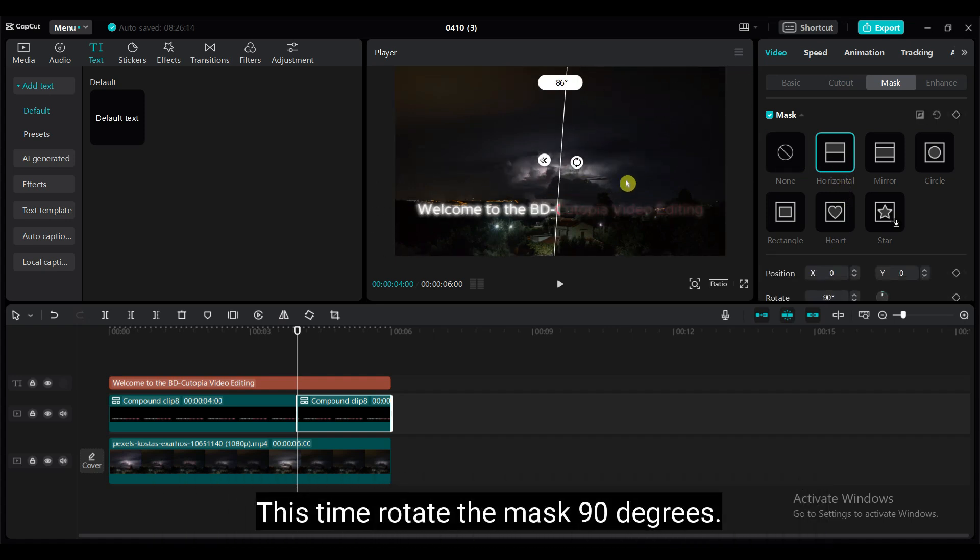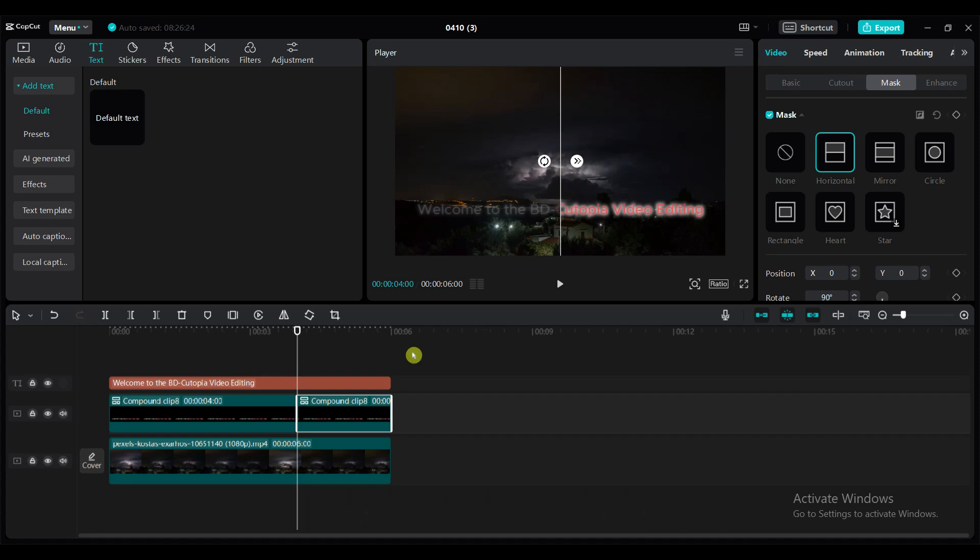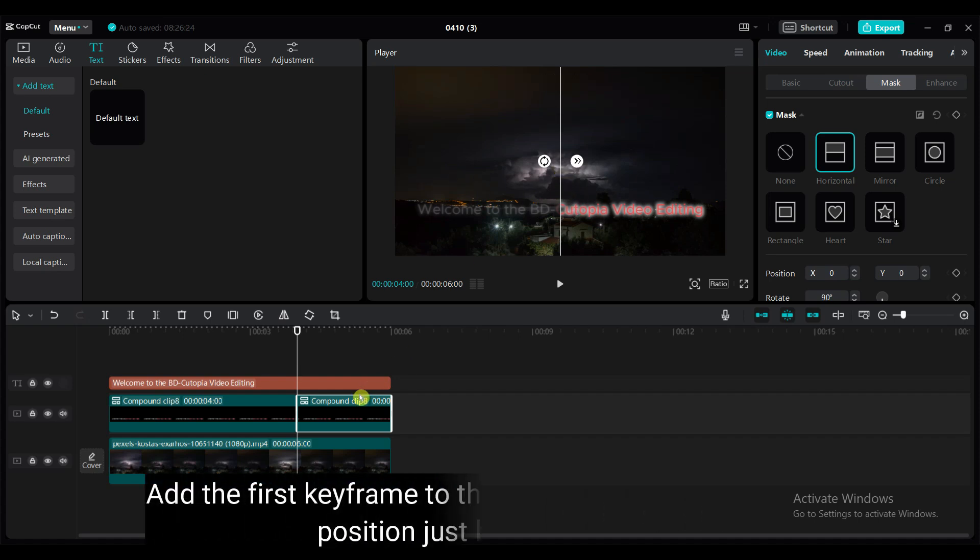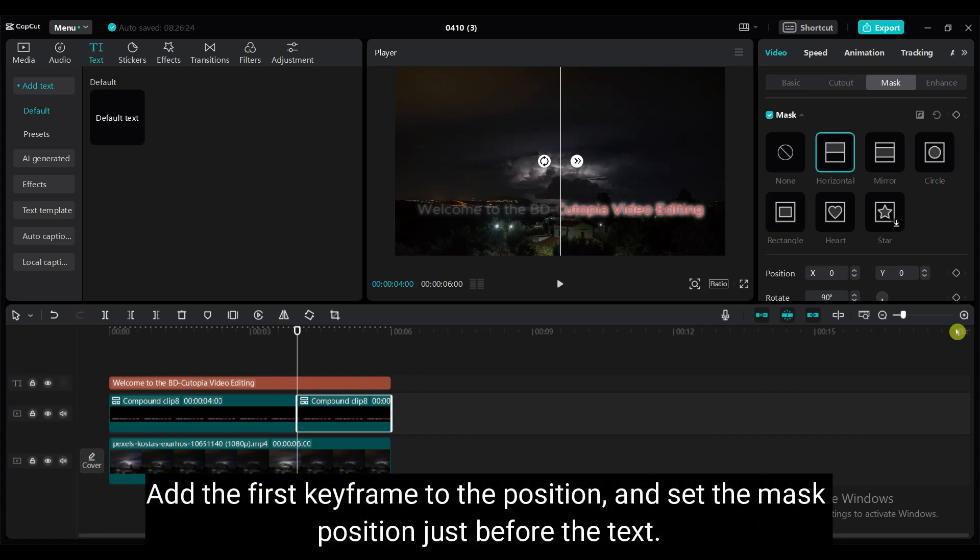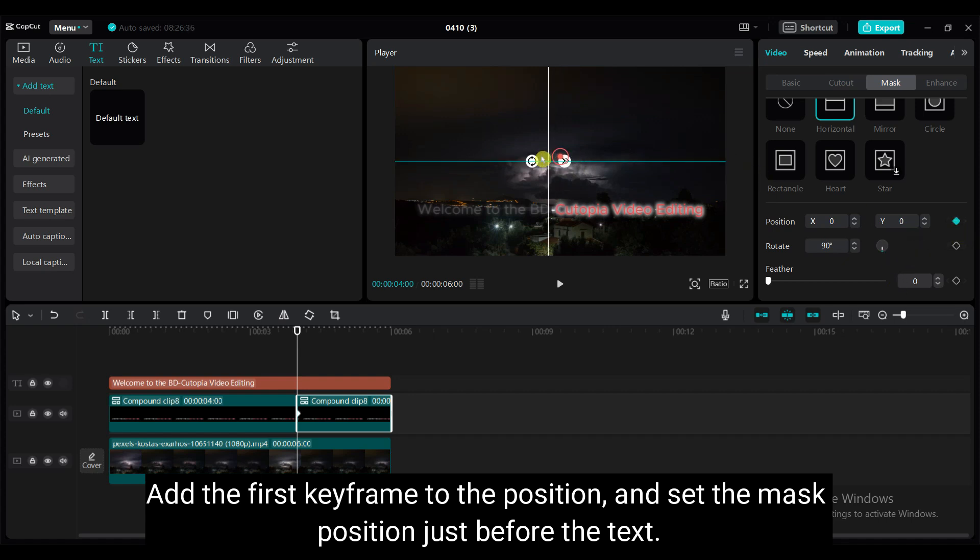This time rotate the mask 90 degrees. Add the first keyframe to the position and set the mask position just before the text.